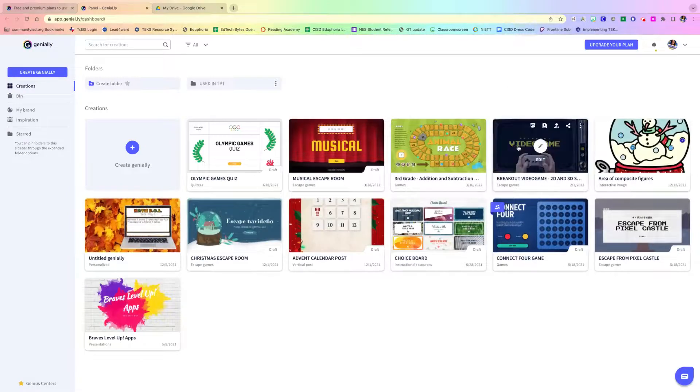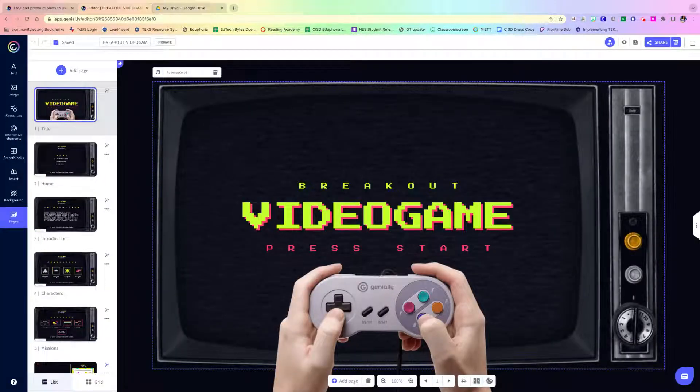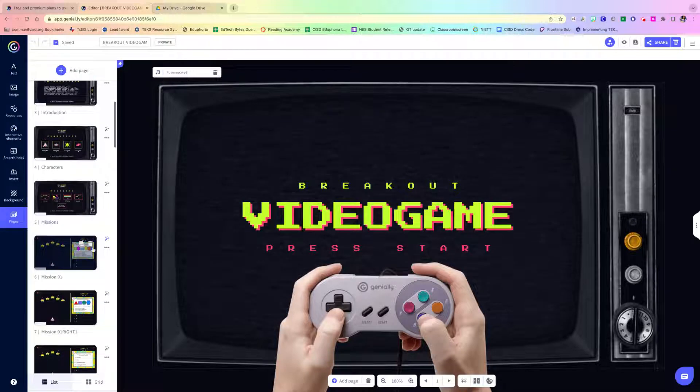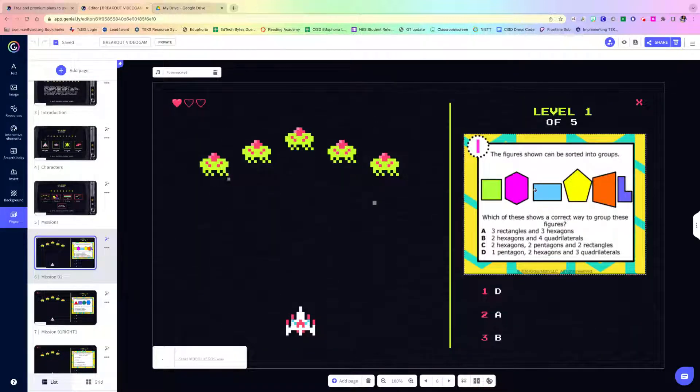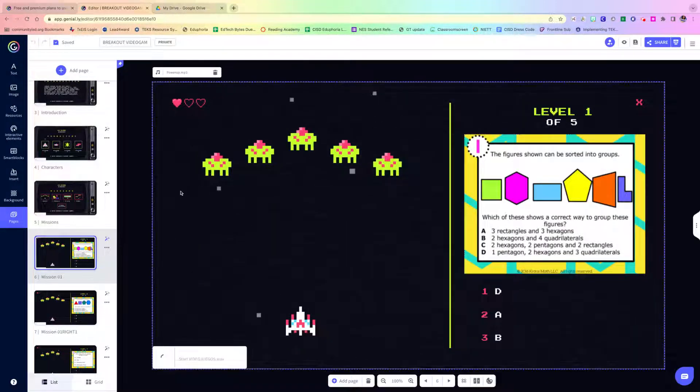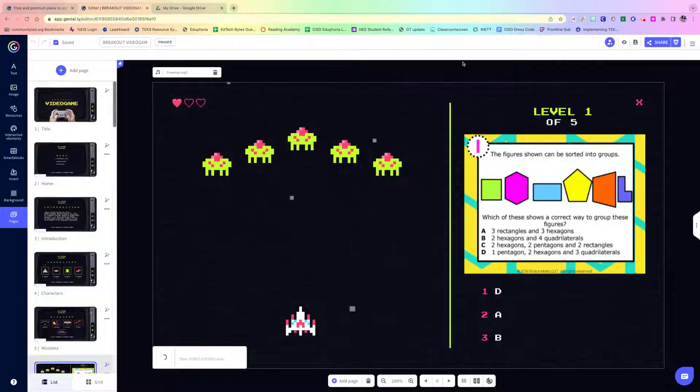Let's go to my panel and I'll show you just a couple ways that I've used this in my classroom. This one is by far the kiddos' favorite. It looks really complex, but I didn't do anything but upload screenshots of task cards. All I did was upload a picture — that's it.